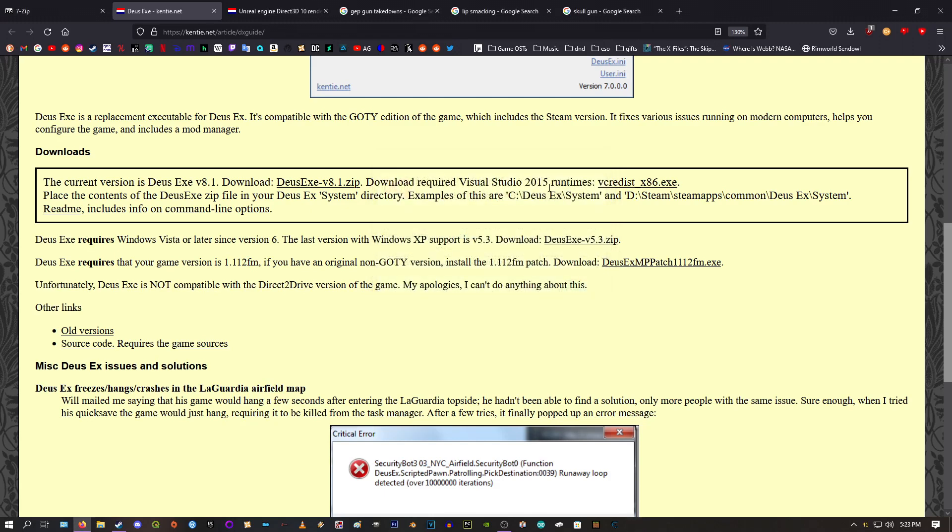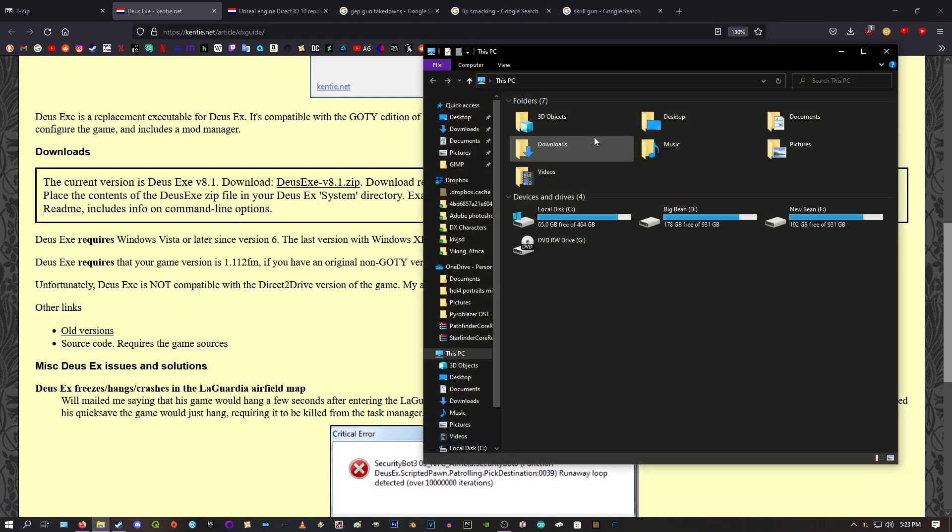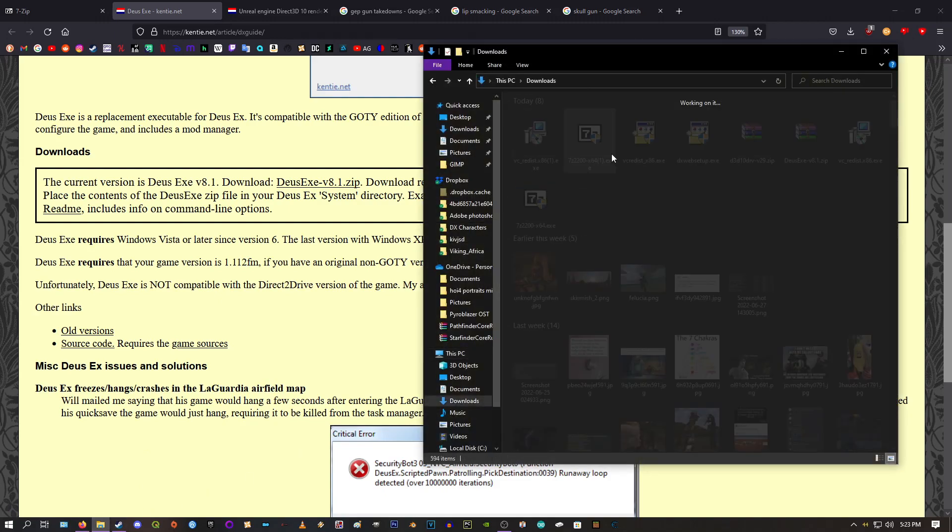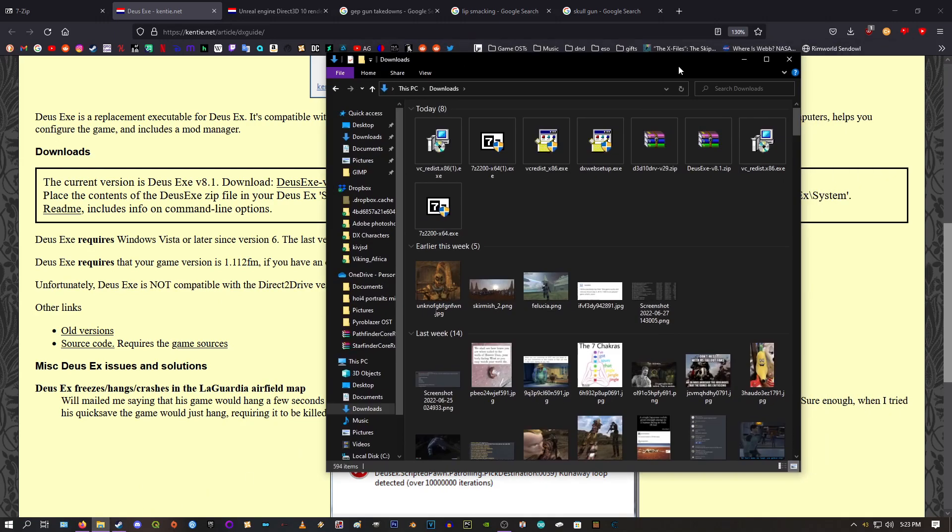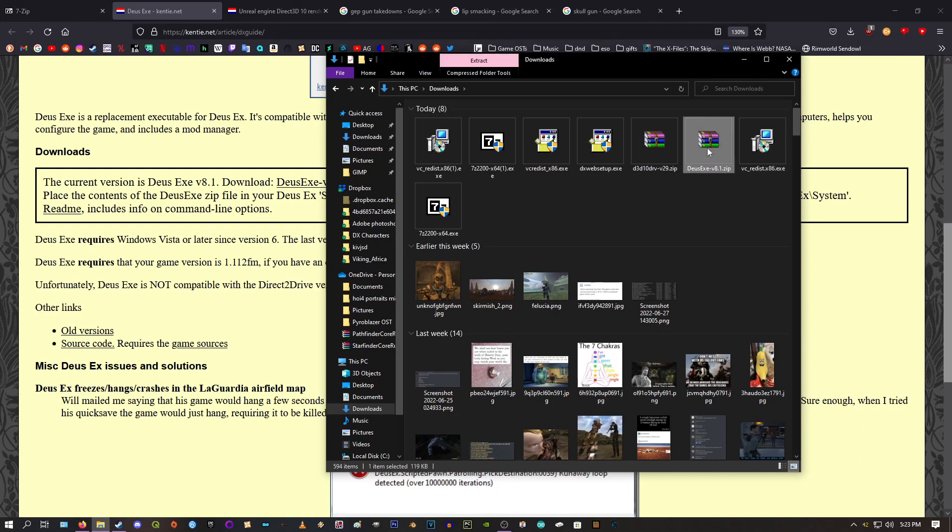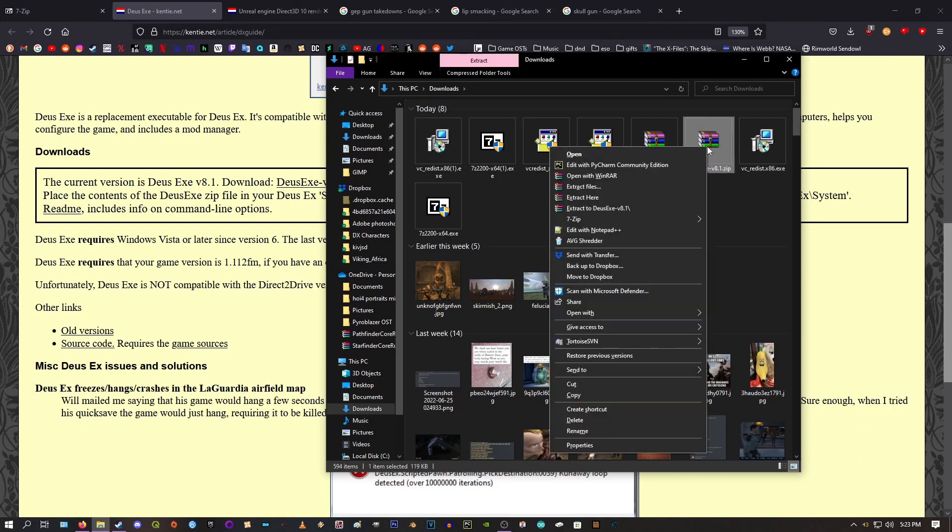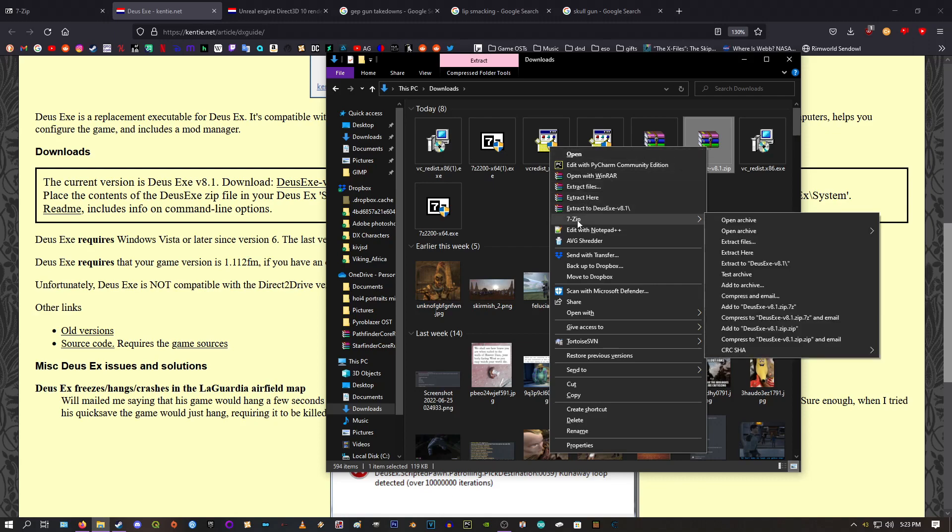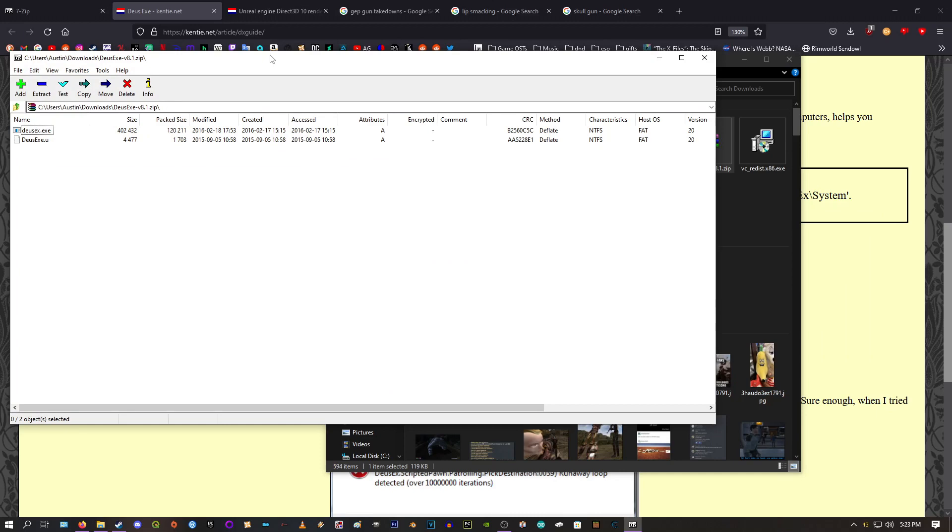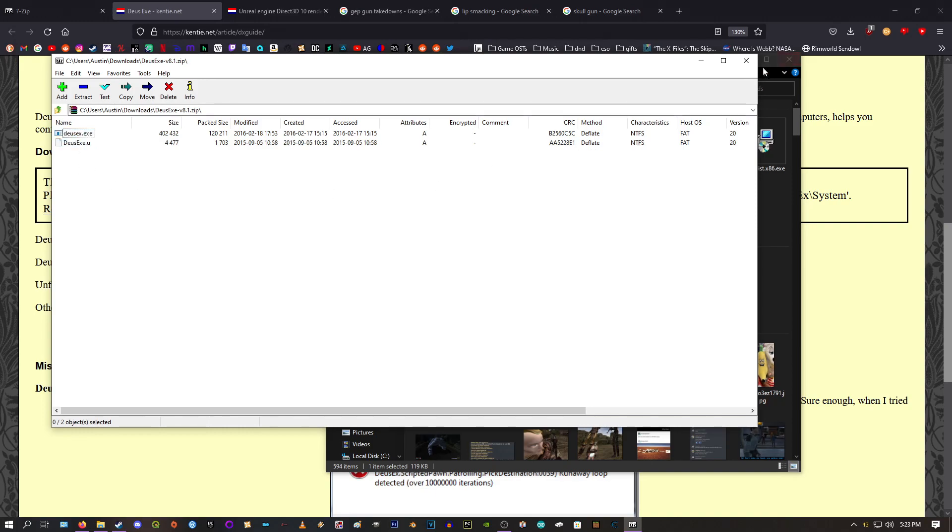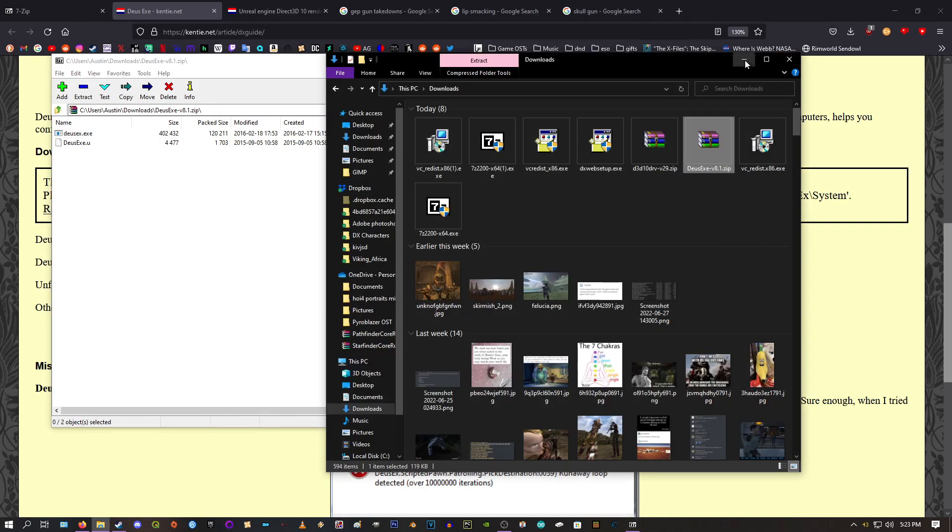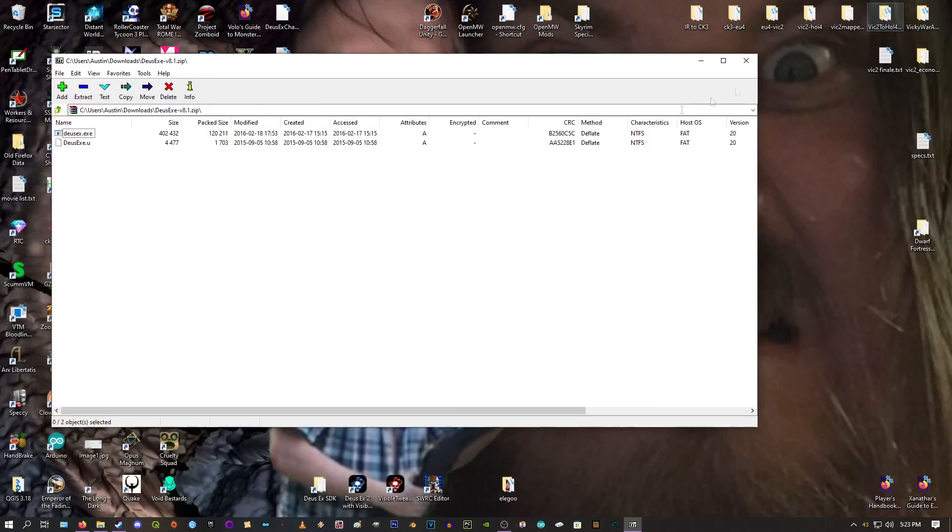So assuming you have that, go ahead and download daisexe.zip. And I actually already have it. It downloads here. So now that you have 7-Zip installed, you should be able to right click on this file here that you just downloaded. Go to 7-Zip, Open Archive. So now we're looking inside of the zip file. It's basically like a folder. And we have these two files here that we're going to put into the Deus Ex files.